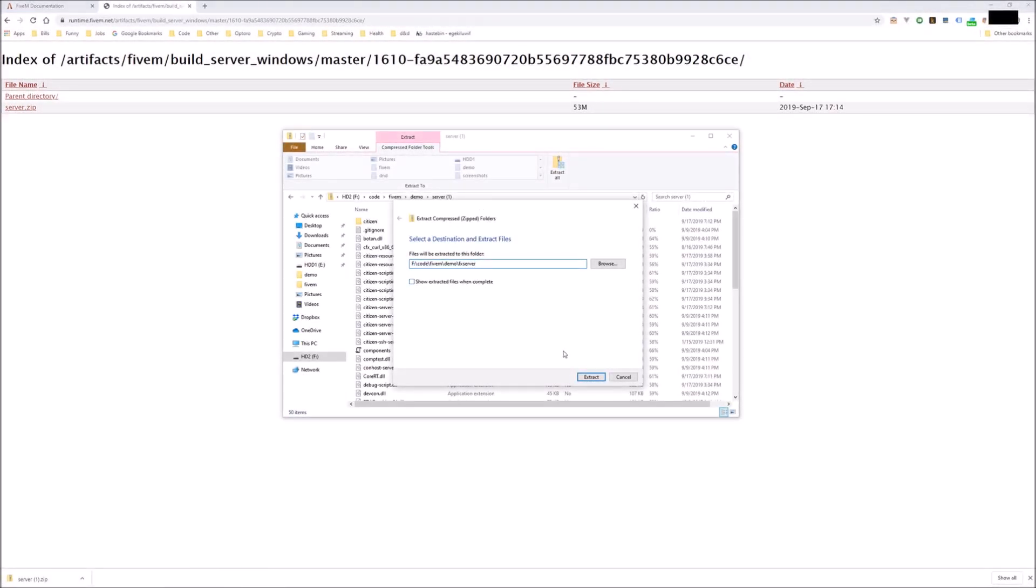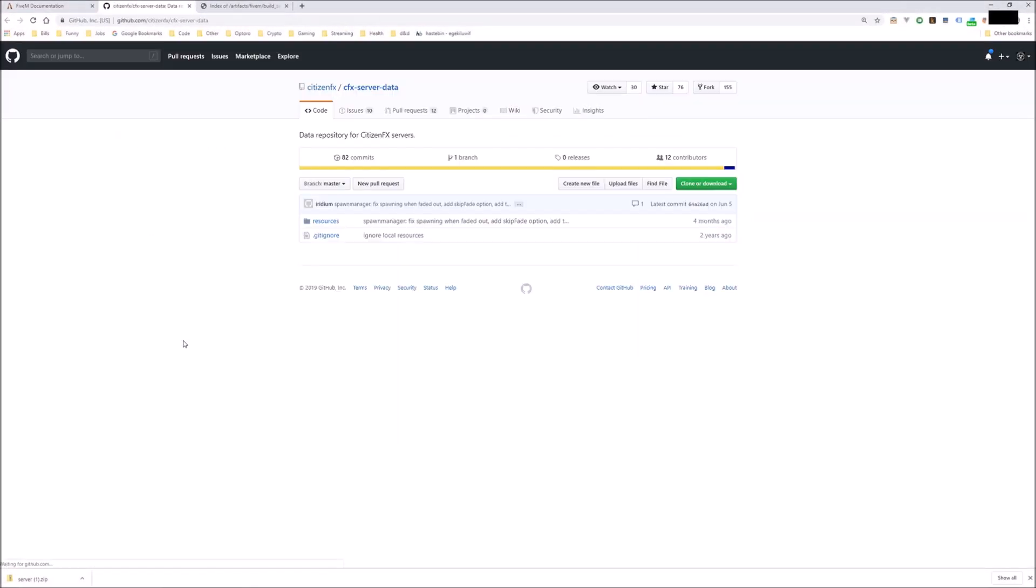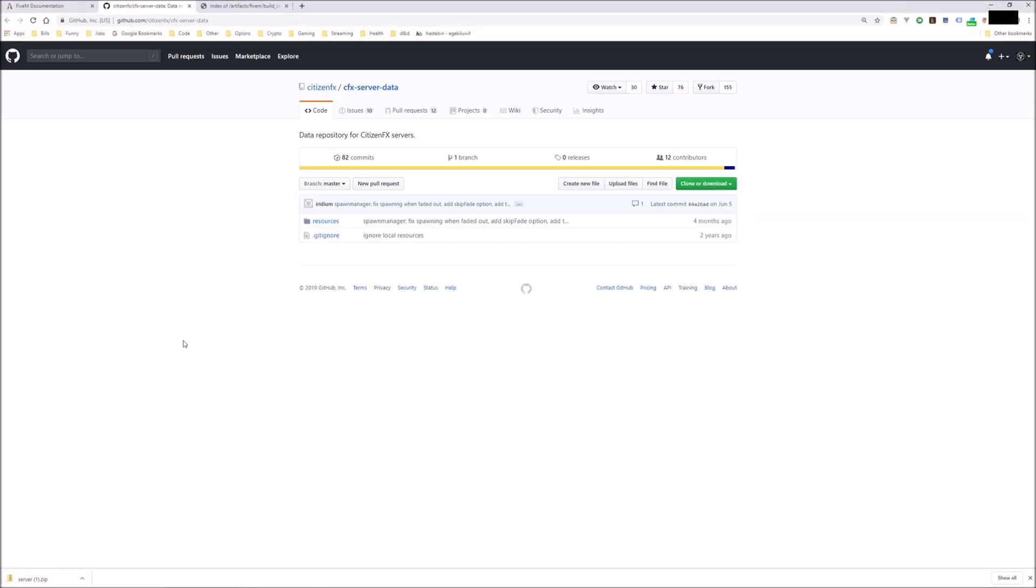Next you're going to need a copy of the default server resources. Don't worry about Git, just click on the Clone or Download button, download the zip file, and extract that to a different location somewhere on your hard drive.